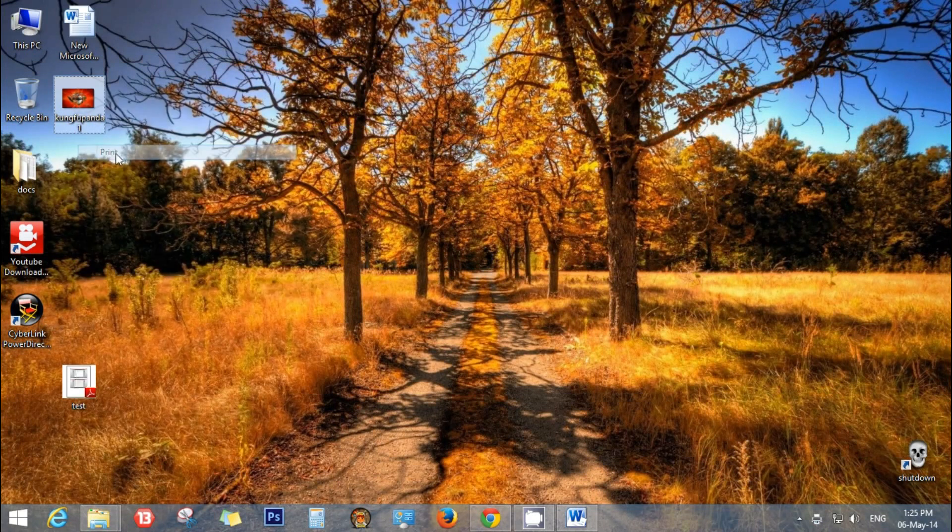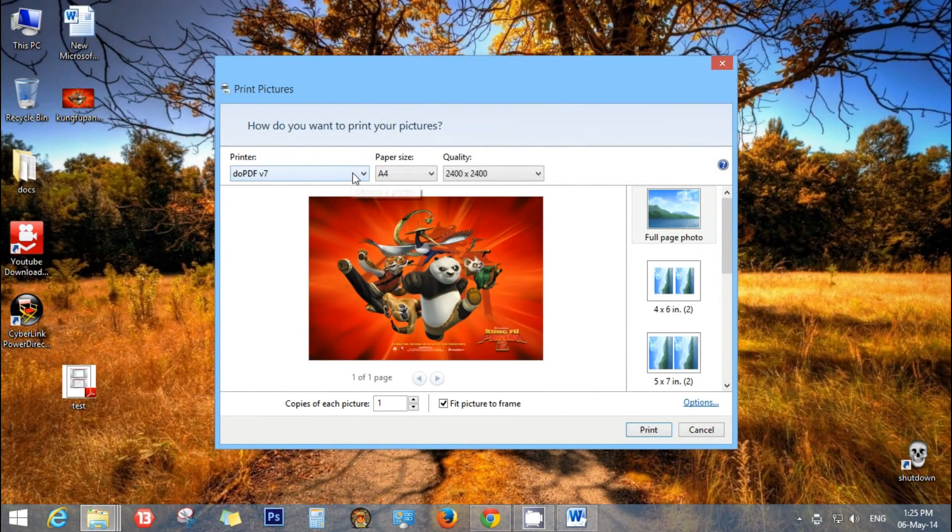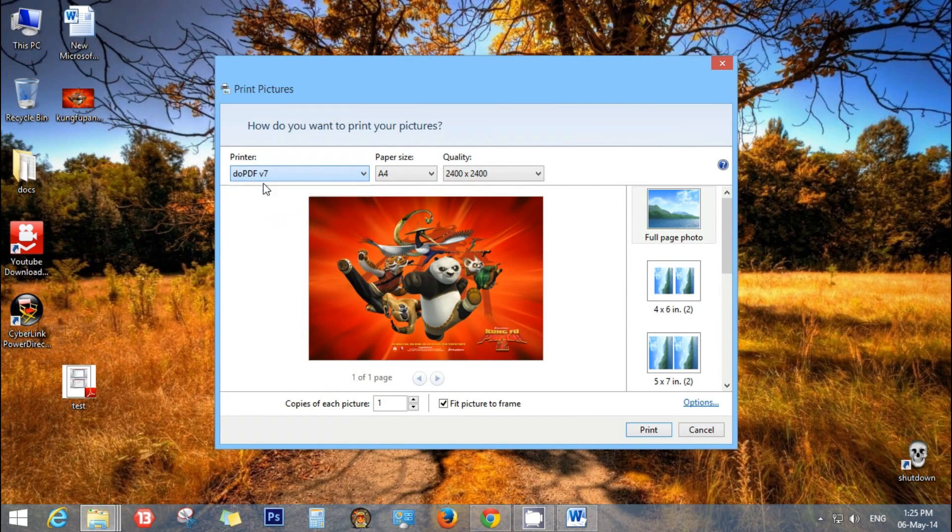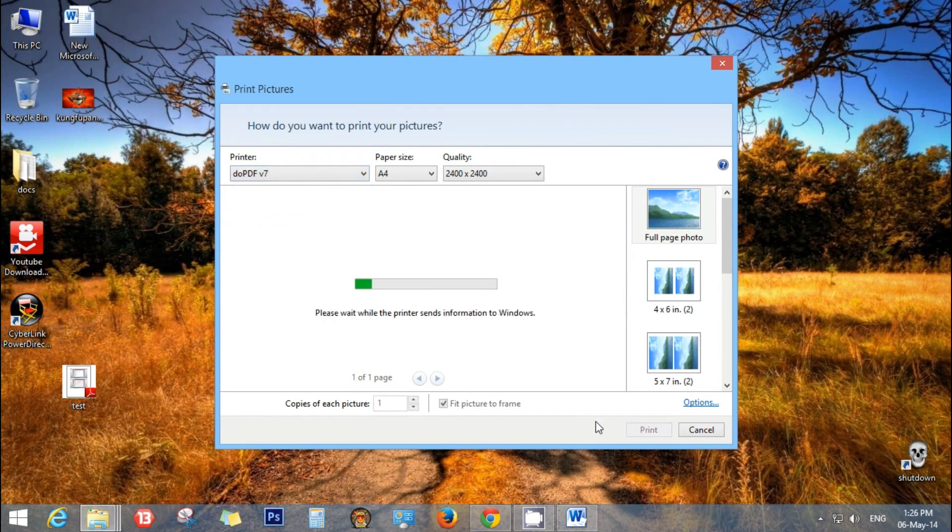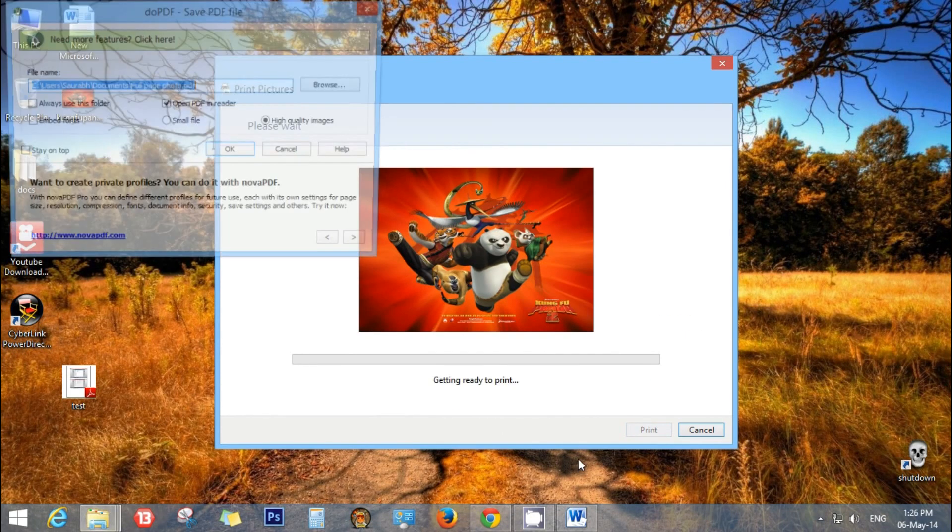As same as previous step, select the printer as DoPDF, then click print.